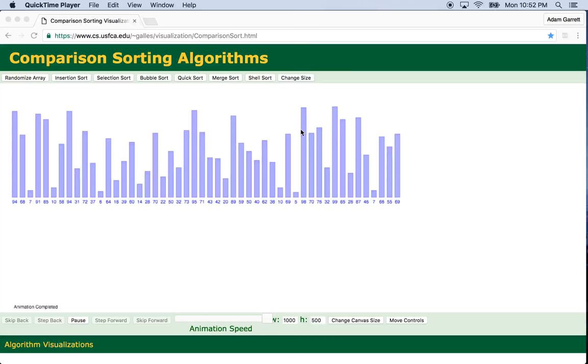Hello, hello. So what we're going to be talking about today is sorting algorithms in the Ruby programming language specifically.